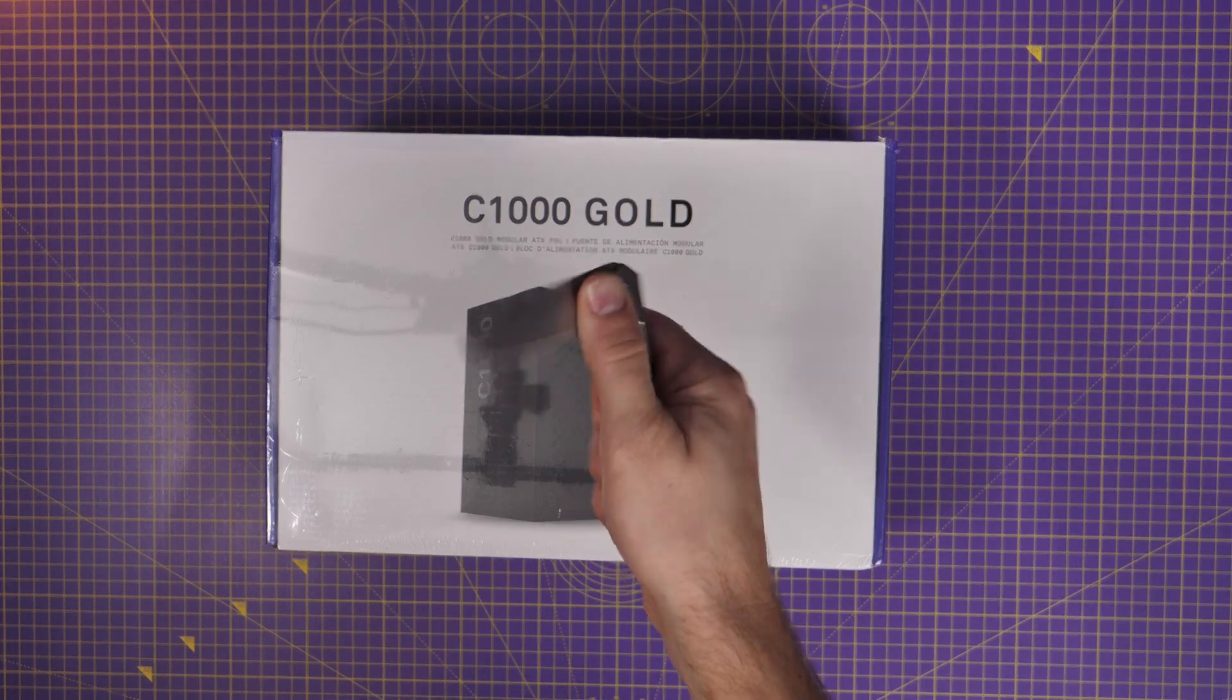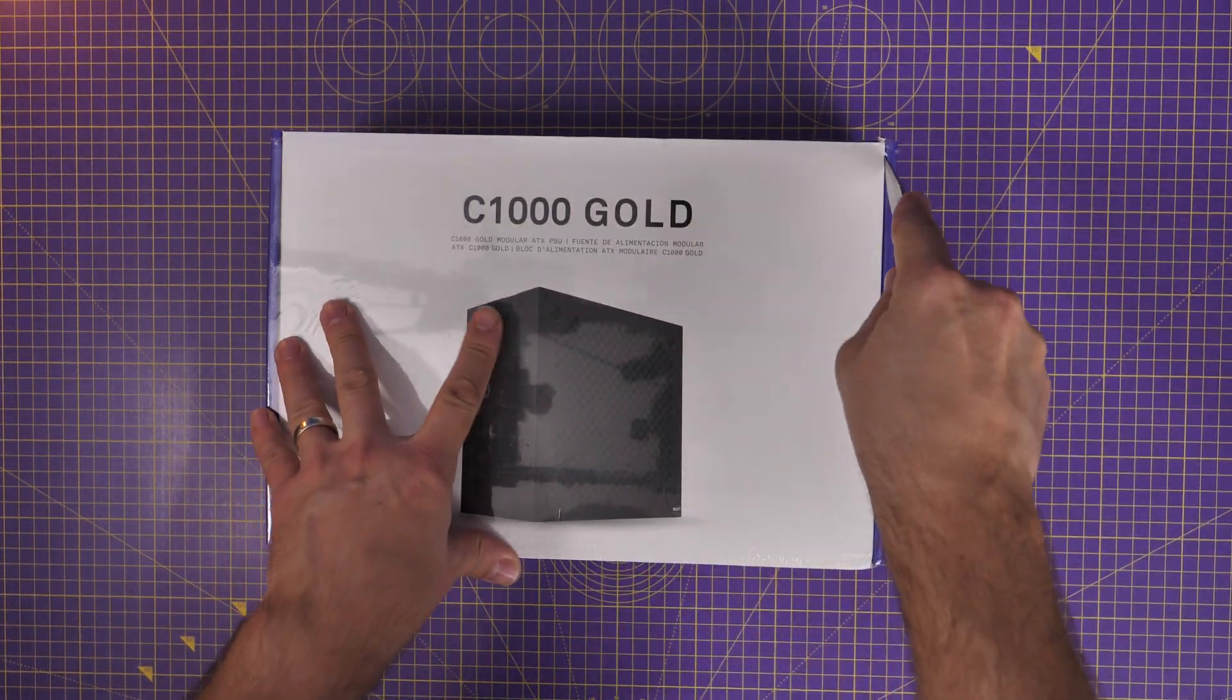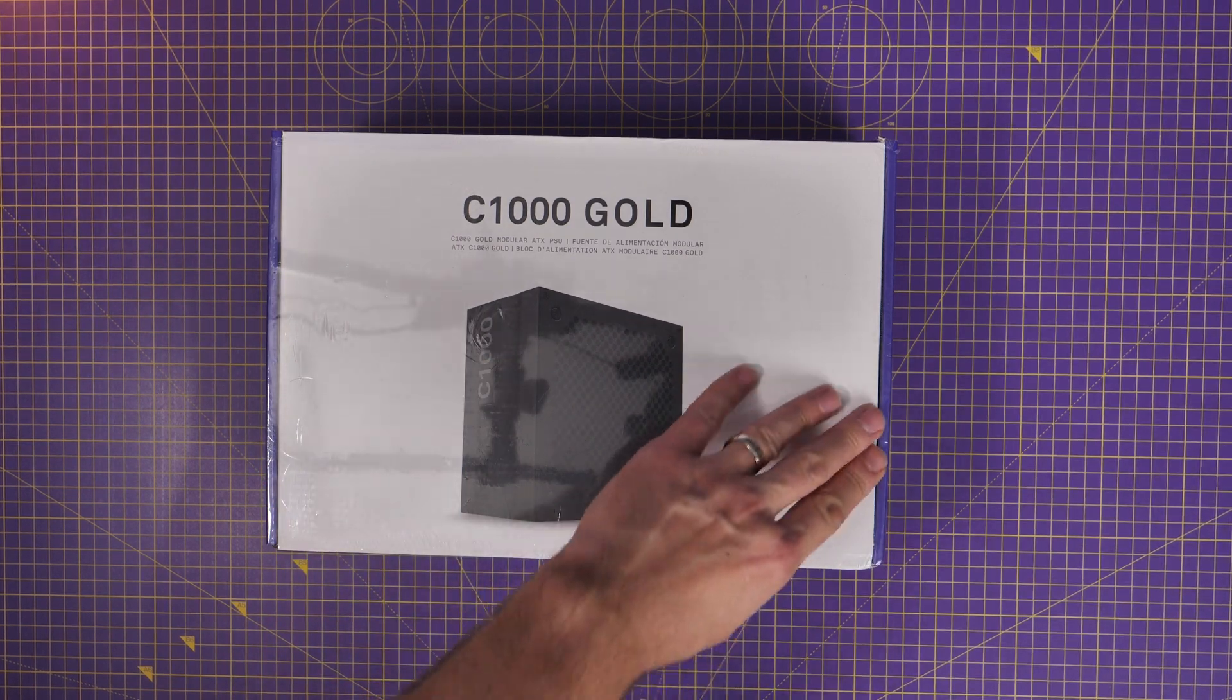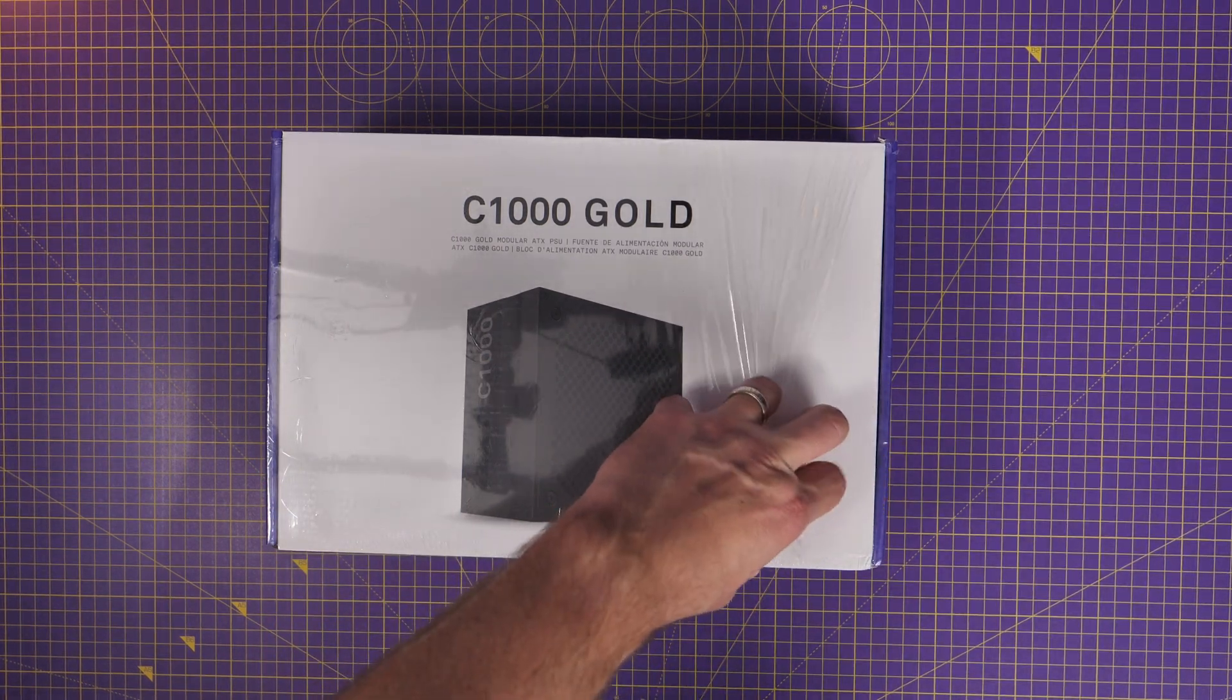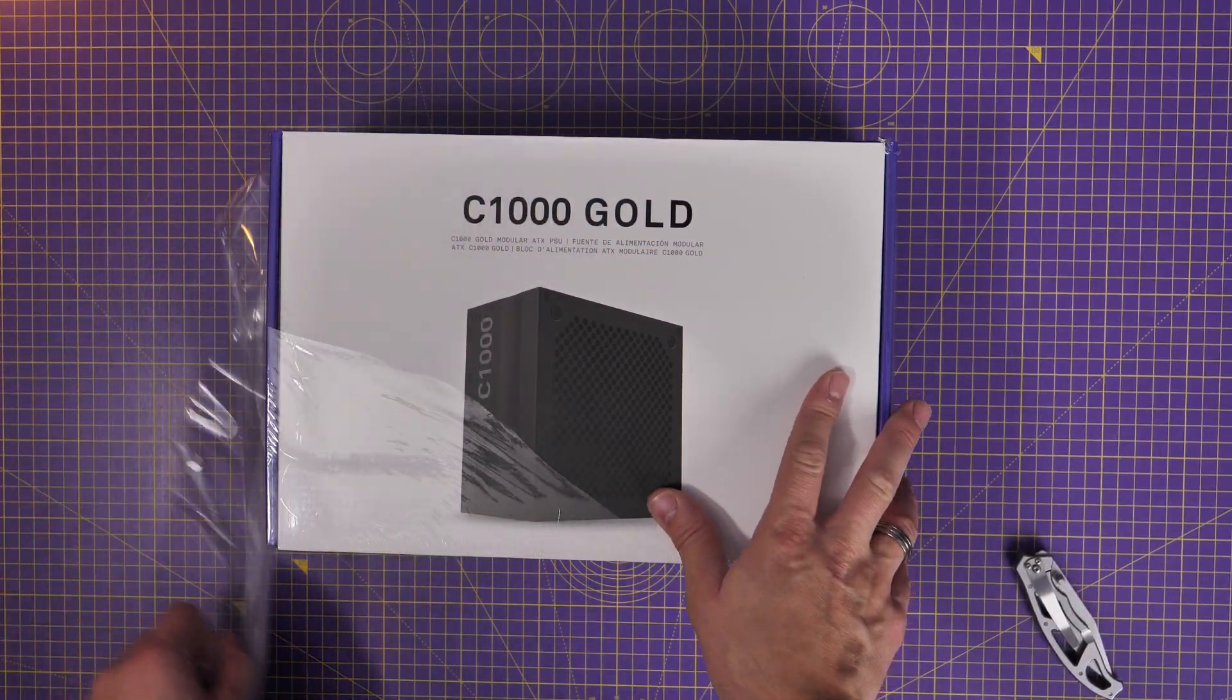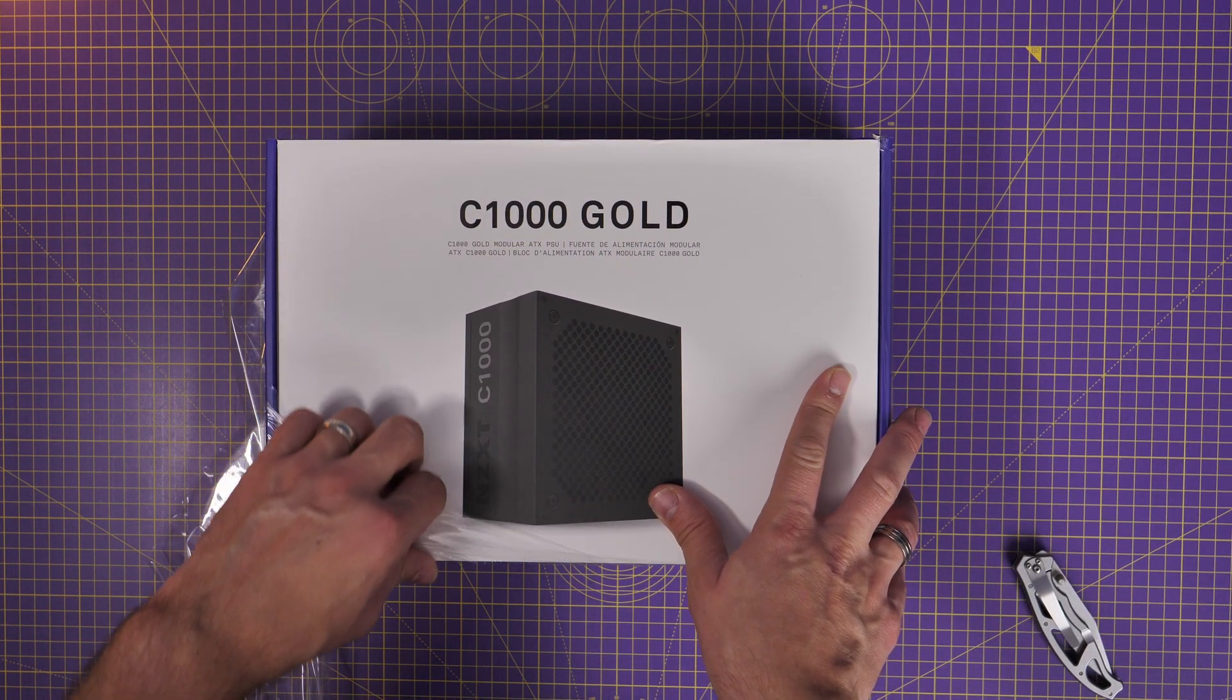Hello, this is the Provoked Brawn and this is the NZXT C1000 Gold. I say Z because I'm British and this is a setup video to talk you through the installation of this power supply unit.